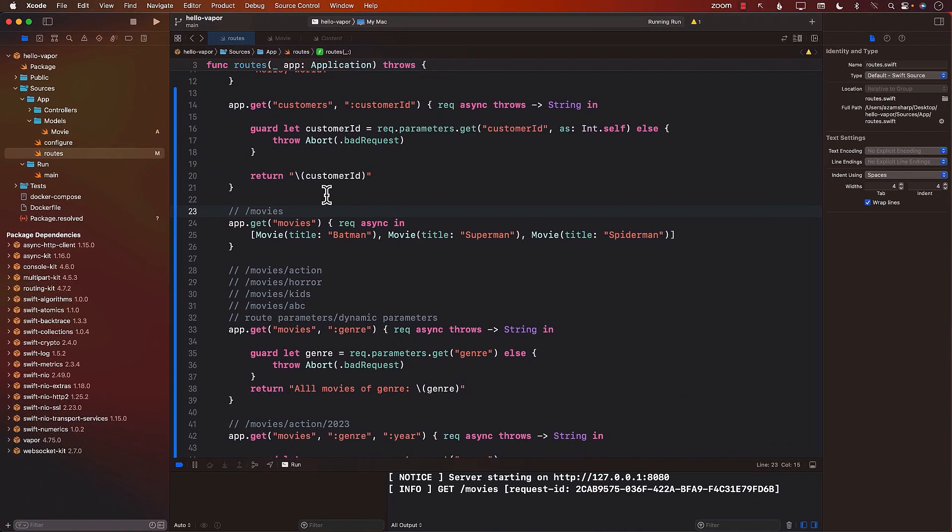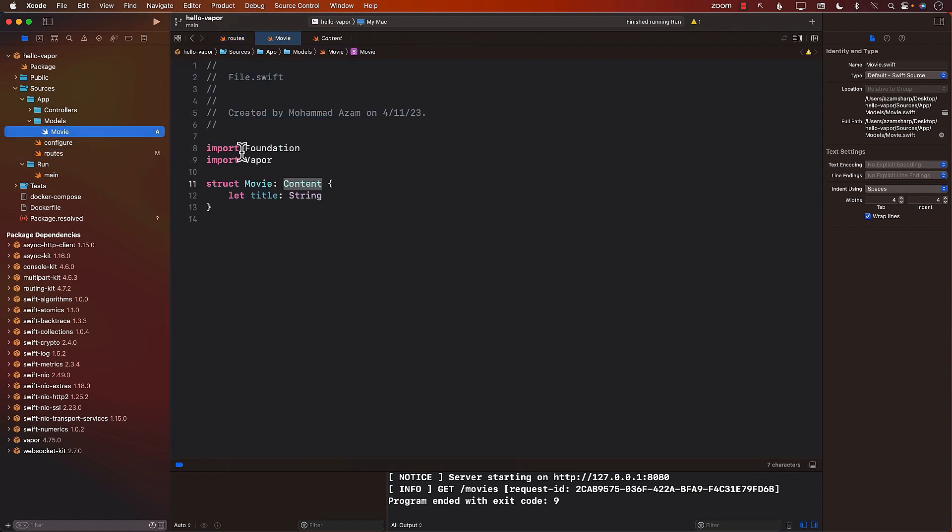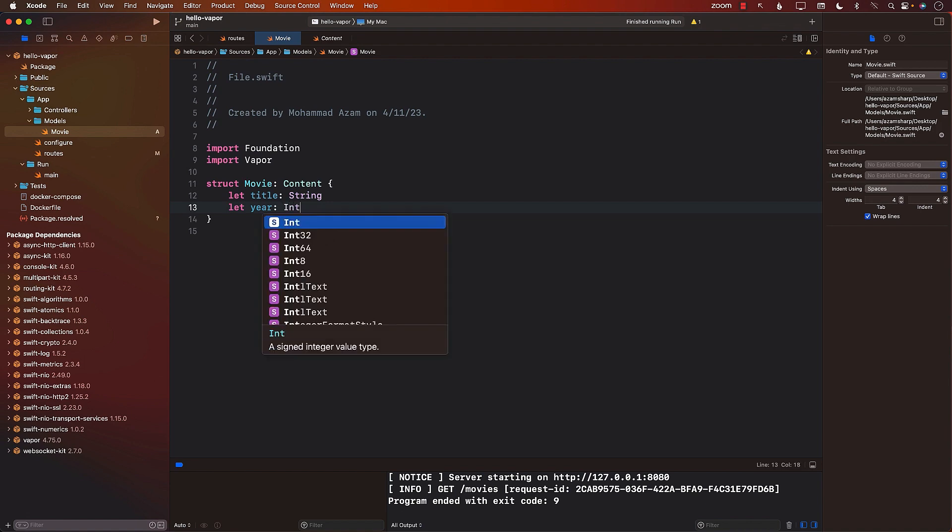If the movies have some sort of a year associated with them, then obviously I need the year property. And I can add that year property.